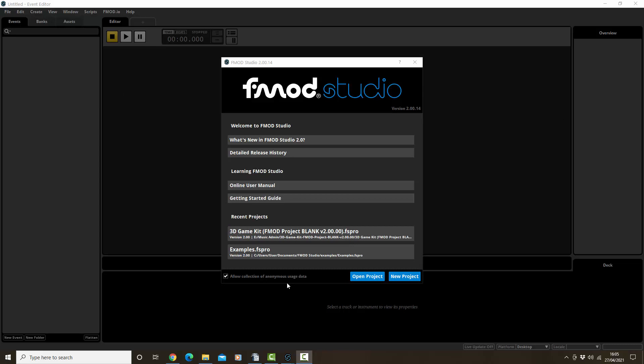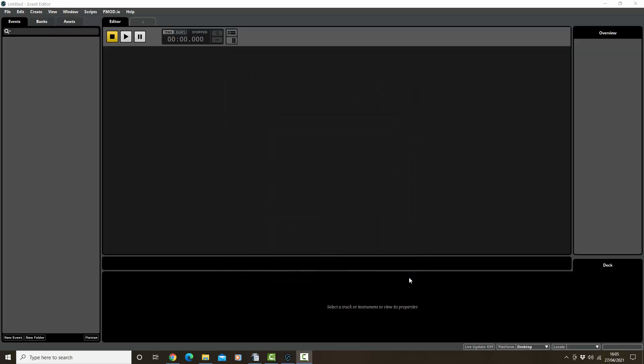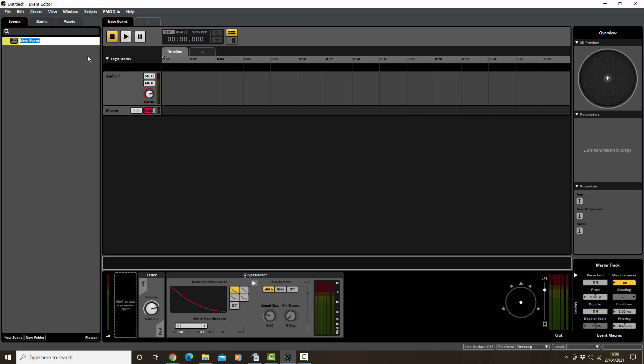So I'm in FMOD here. I'm going to start a new project and then right click in the event here and make a new event. It doesn't matter whether it's 3D or 2D events. I'm going to call it combat crossfade.